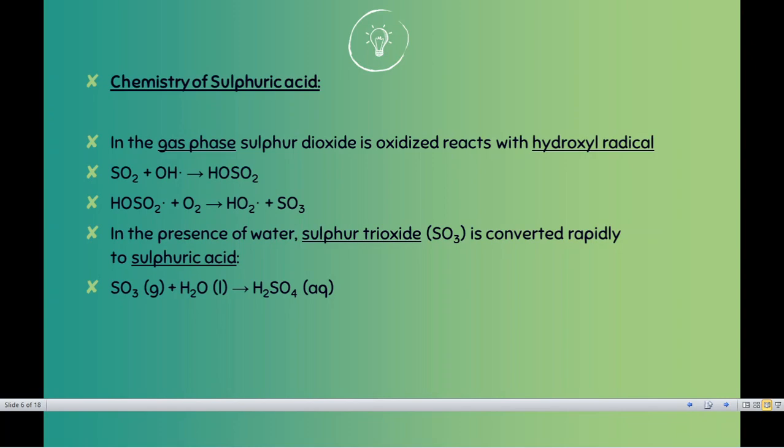We studied the chemistry of sulfur dioxide — how sulfur dioxide or sulfuric acid is formed — and we also discussed how sulfuric acid, once formed, comes down on the earth.